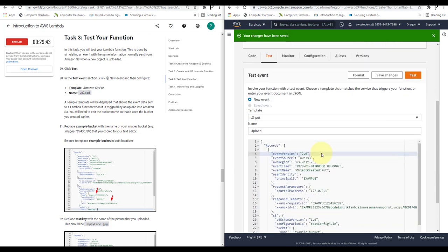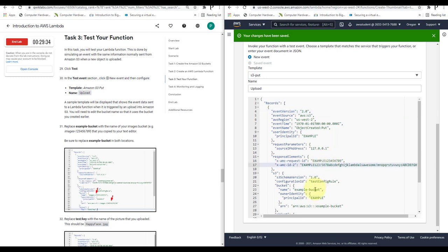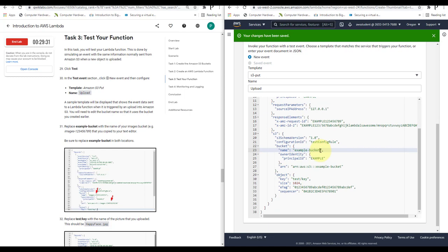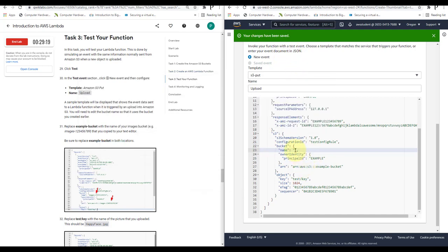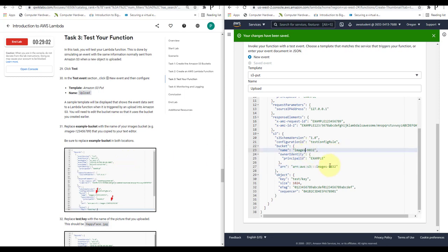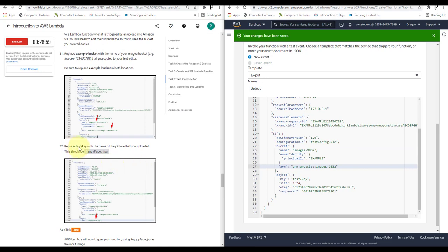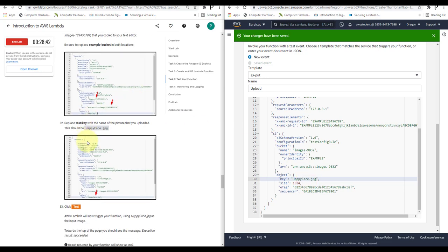In the event JSON, replace the example bucket name ('example-bucket') in both locations with the name of your images bucket (e.g., images-9832). Also replace the test key value with the name of the picture you uploaded — change it to 'happyface.jpg'. We have now changed the bucket name in both locations and updated the object key. Click Save, then click Test.